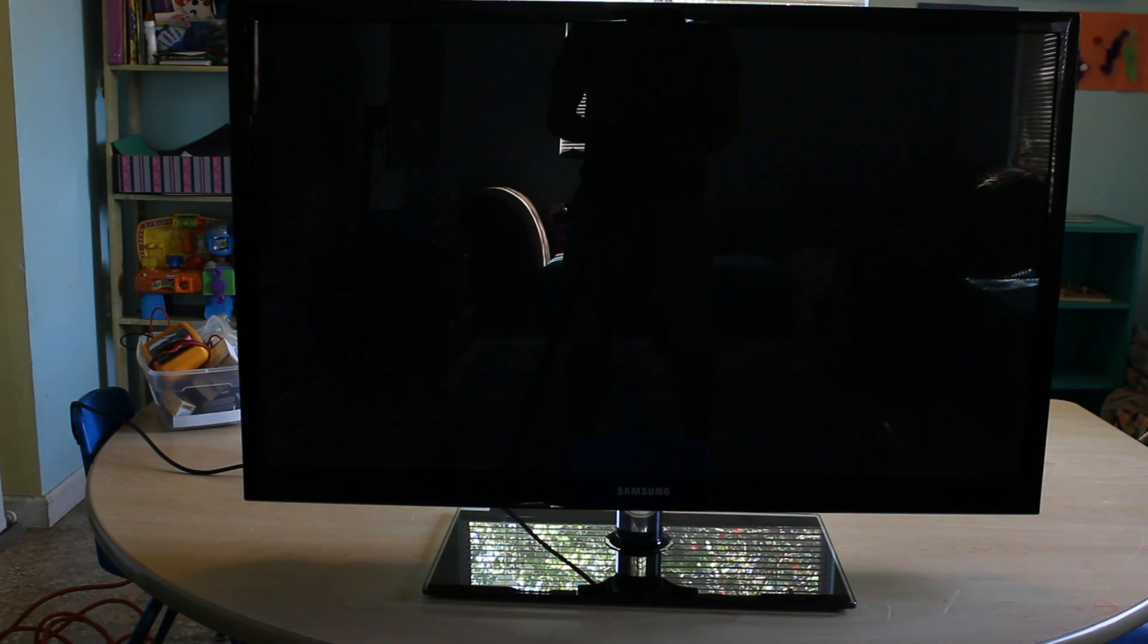If you have this problem, you're going to hear some clicking inside of the TV, or you might see your red LED on the left side blinking. There's just no power. So let's go ahead and open it up and see what we can find.